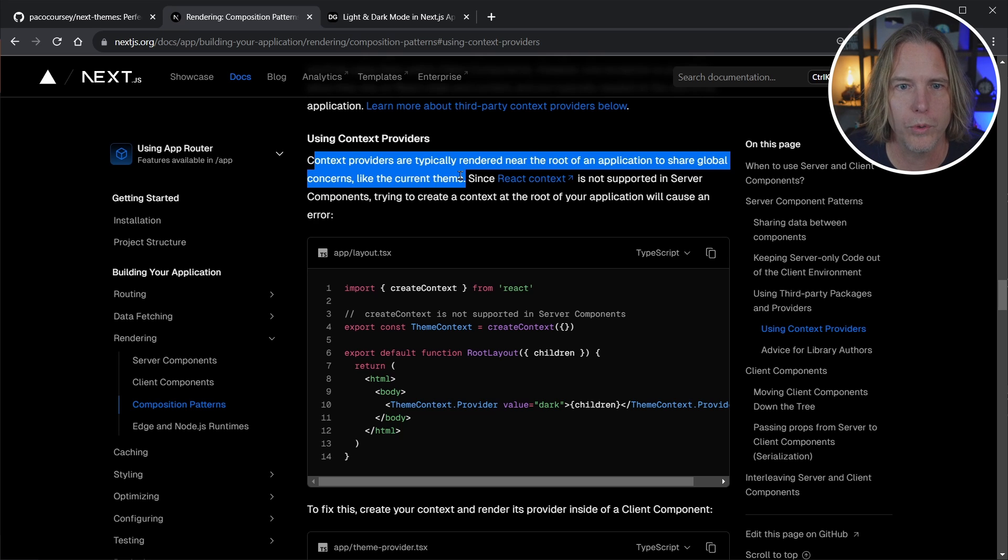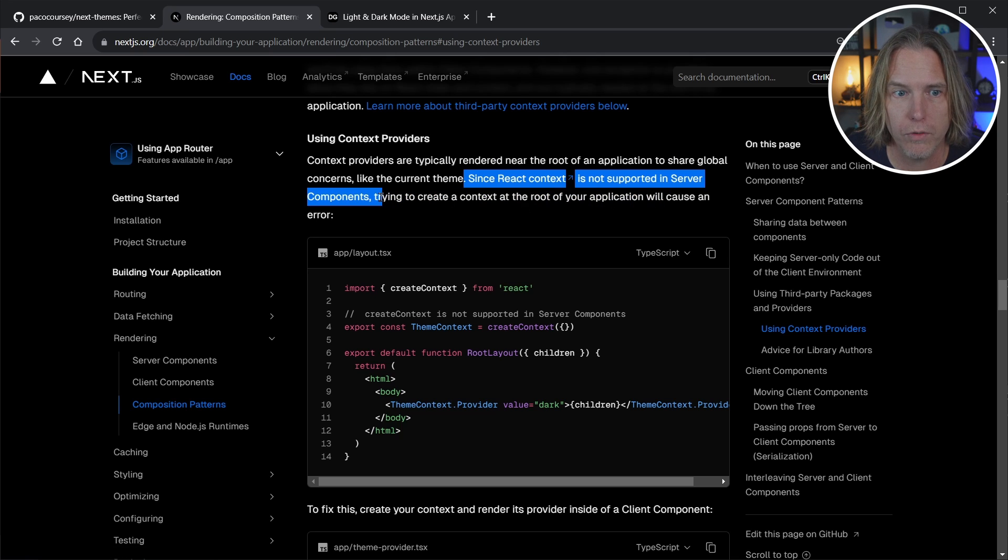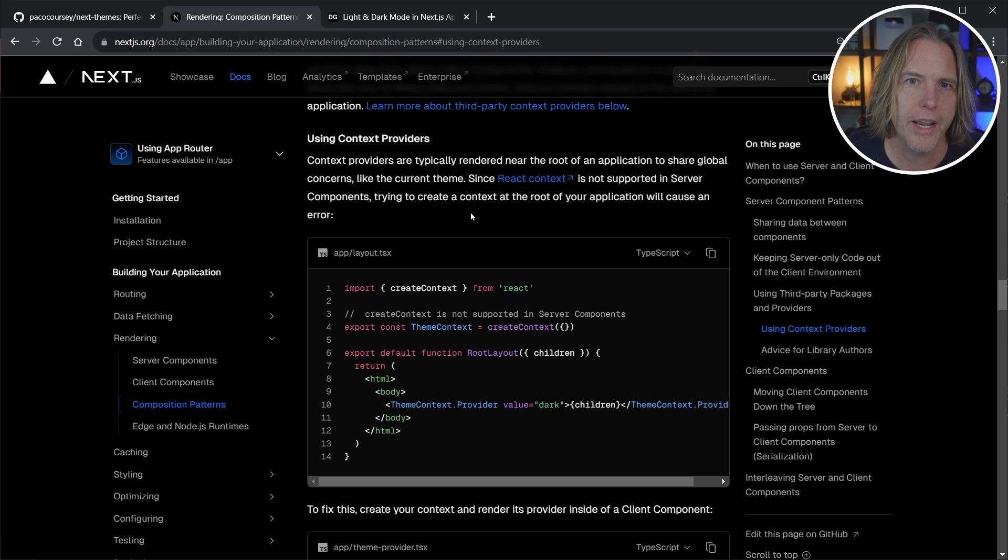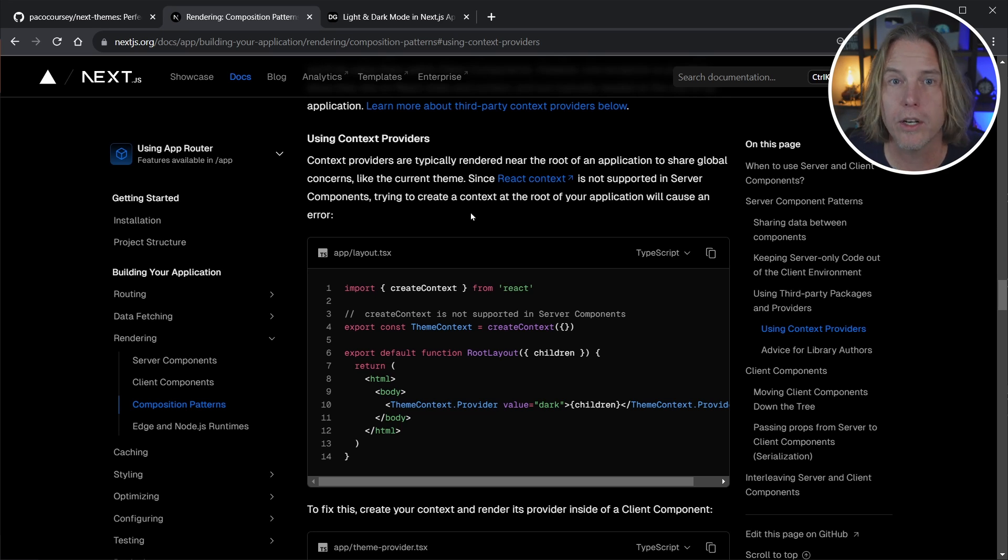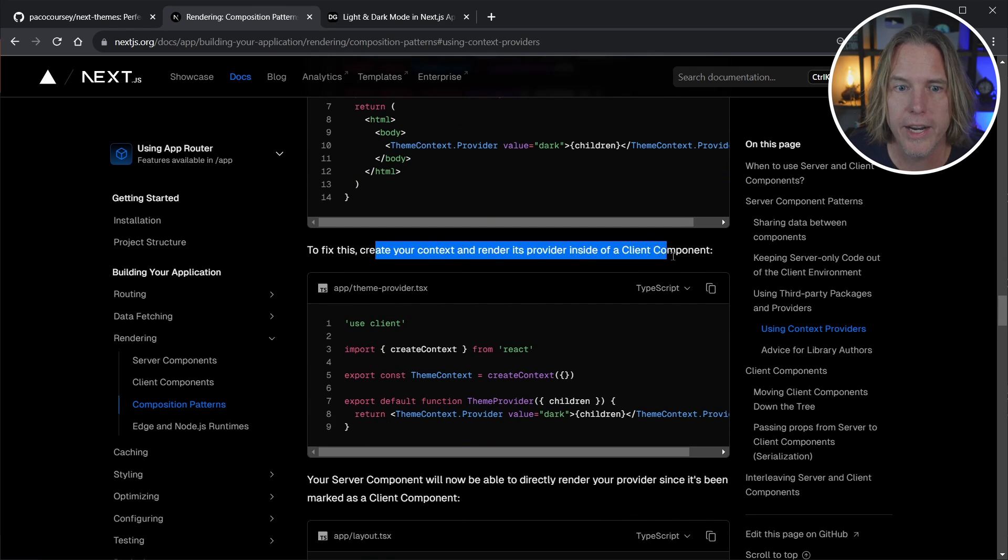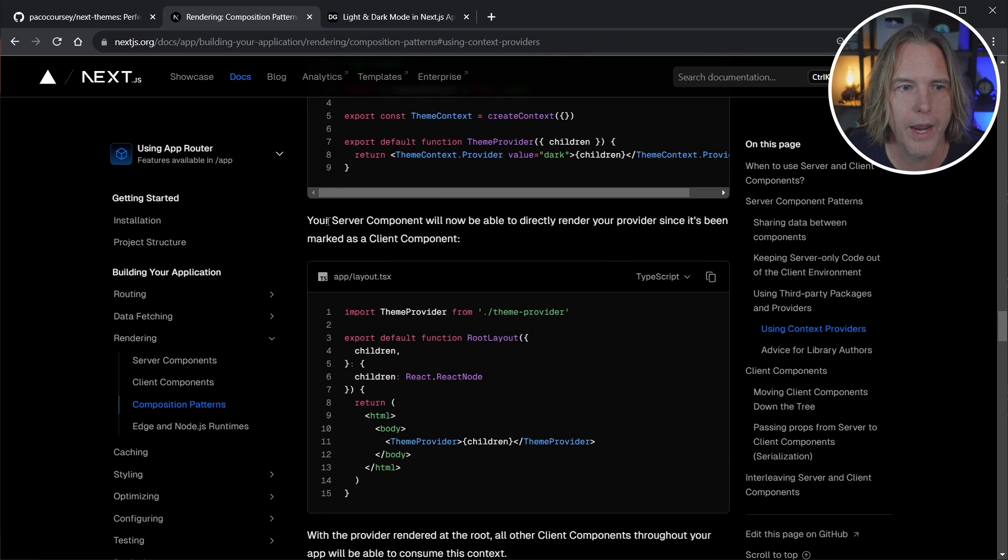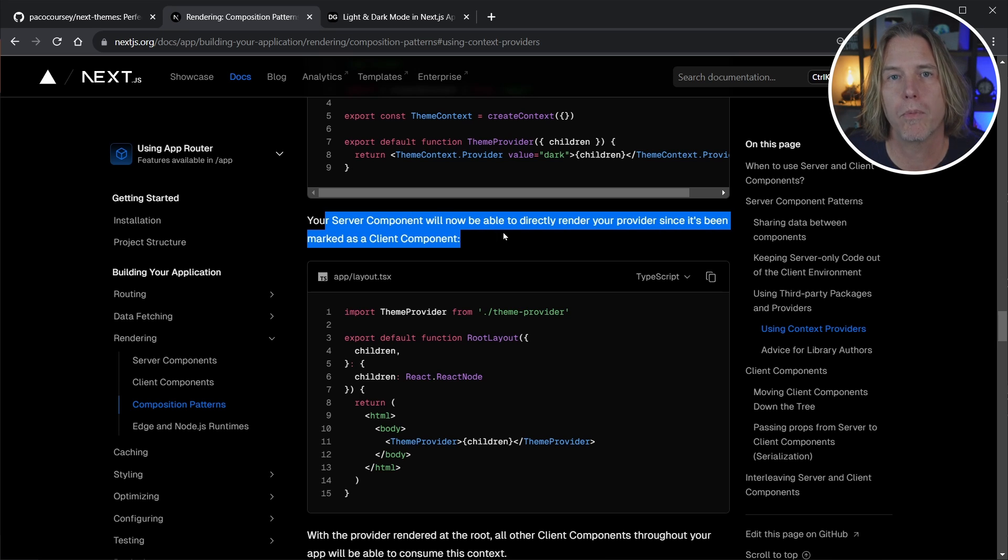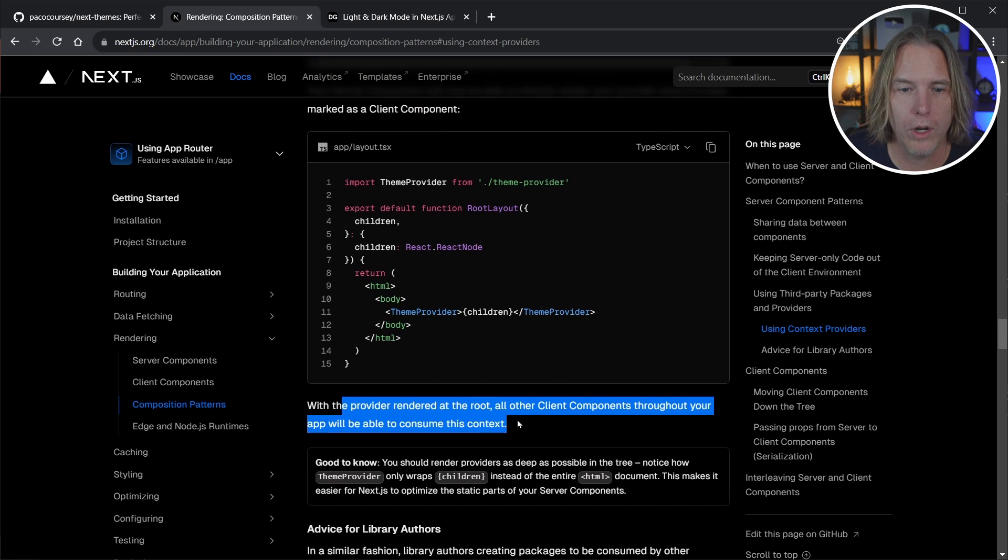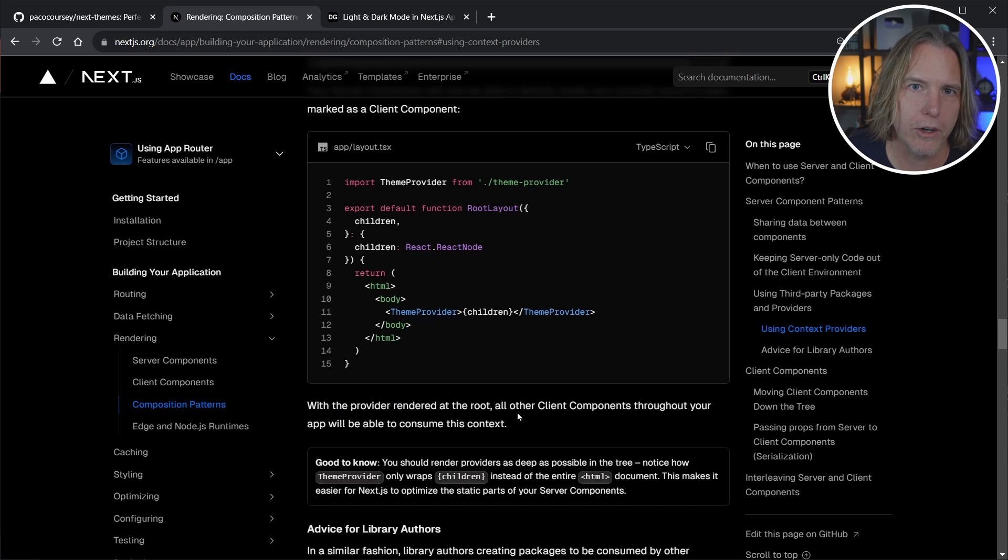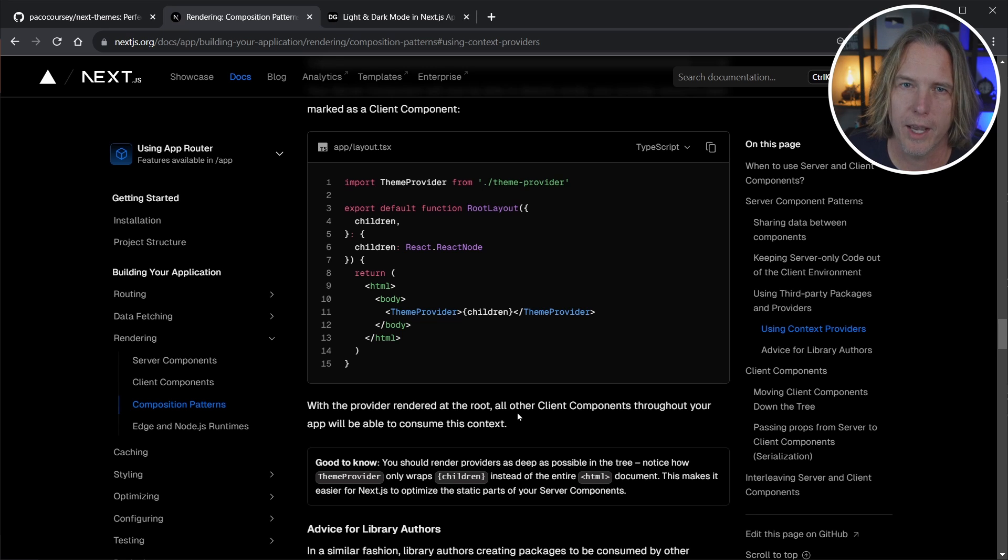It says since React context is not supported in server components, if you try to create a context at the root of your application, it causes an error. That's all true. So the misunderstanding here is that you can't use these without making your entire application a client-side application. But you can. It says to fix, create your context and render its provider inside of a client component. That's exactly what we did. So we created a client component with our provider. Your server component will now be able to directly render your provider since it's been marked as a client component. So now with the provider rendered at the root, all other client components throughout your app will be able to consume the context. By putting that provider at the root, you're not making your entire application a client component.